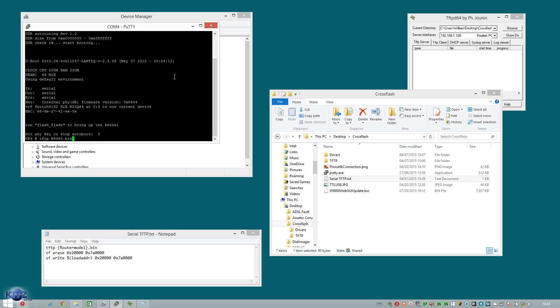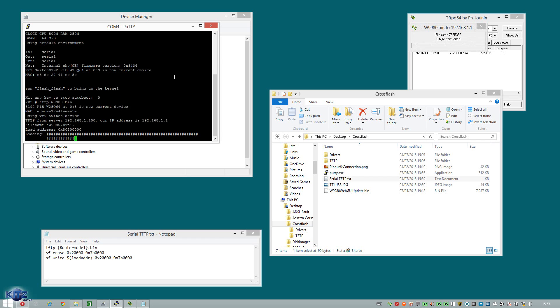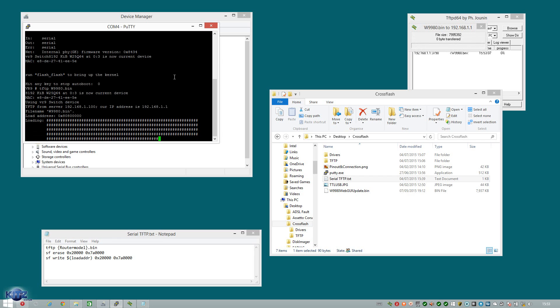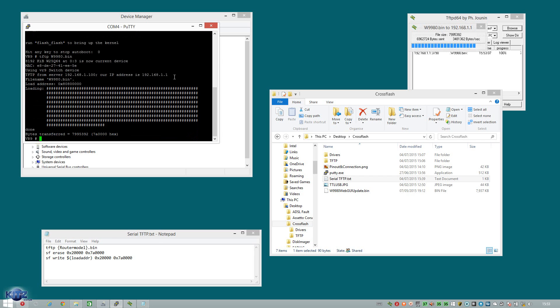Alright, now you're going to press enter. And as you can see, it's immediately sent the file over straight away. Once that's done, we come to the crucial part. Which if you do wrong, will brick your router.